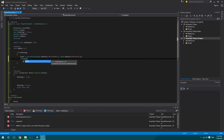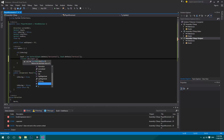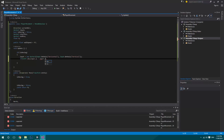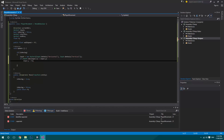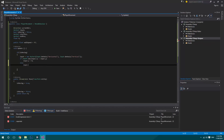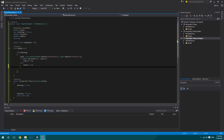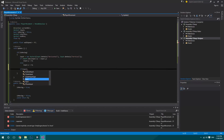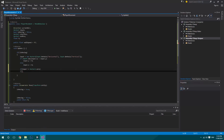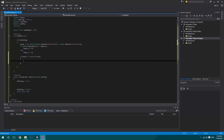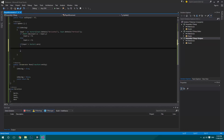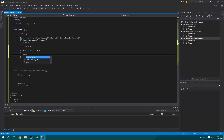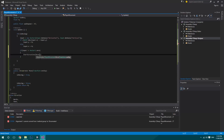To prevent diagonal movement, we check if the absolute value of input.x is greater than input.y — if so, we set input.y to zero. If it's the other way around, we set input.x to zero. The absolute value makes the number positive so we can compare magnitudes. Then if the input is not equal to zero we can perform the movement. We'll add collision detection here later, but for now we just start the Move coroutine and pass it the transform.